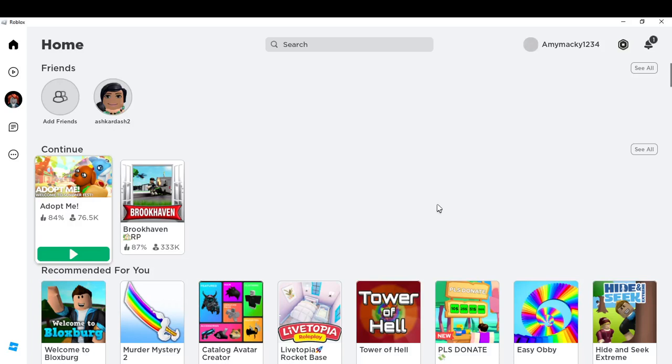Hello, in this tutorial I'll show you how to join friends and other players in Roblox. The first thing I'd like you to do is go ahead and launch your Roblox app.